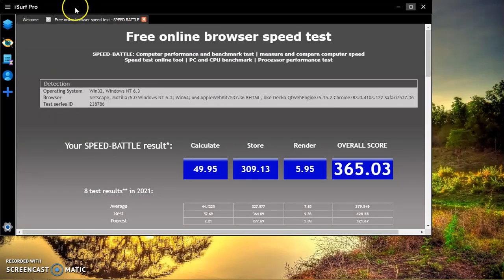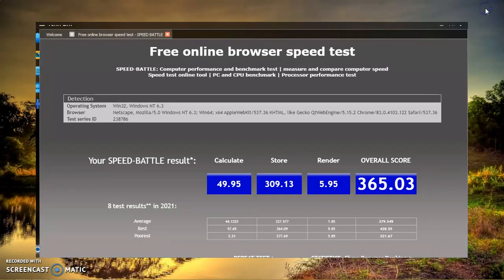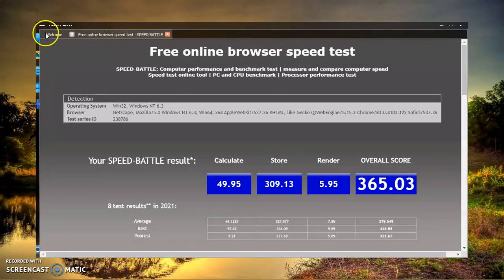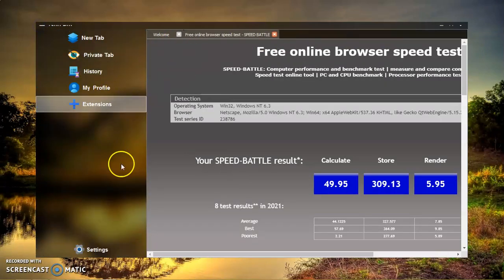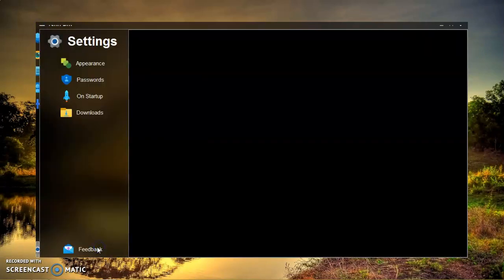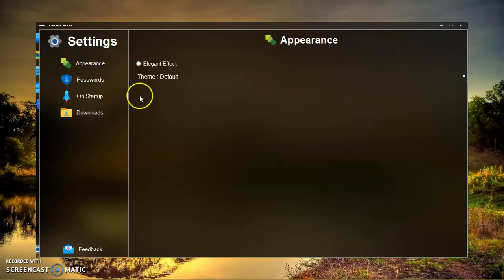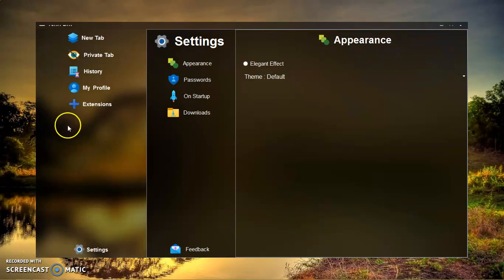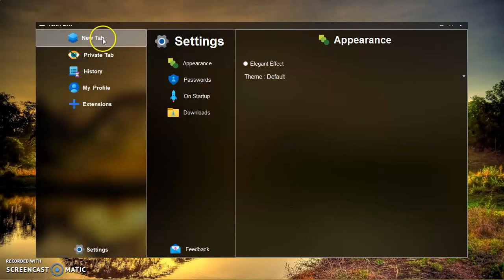It provides a great privacy feature to the user — no one can track you and no one can steal your data. Whatever you are searching is very much private, just for you. No hacker can hack you by using this web browsing software.